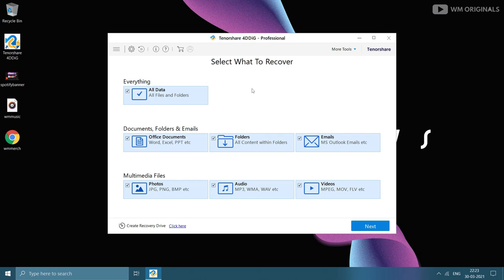Here is 4DDiG data recovery software, simple and easy to understand even if you are a beginner and trying to recover files for the first time.